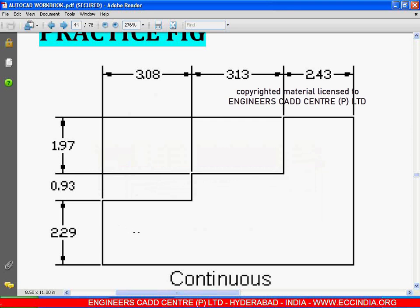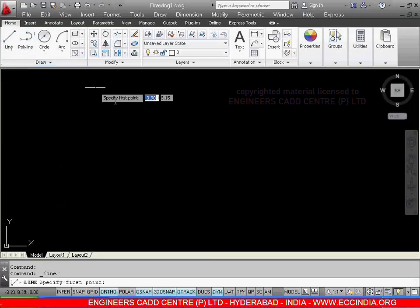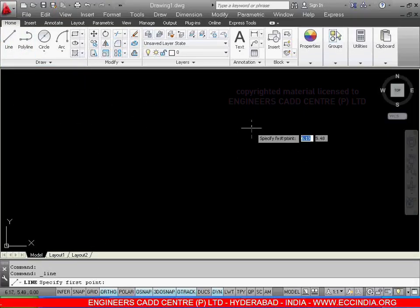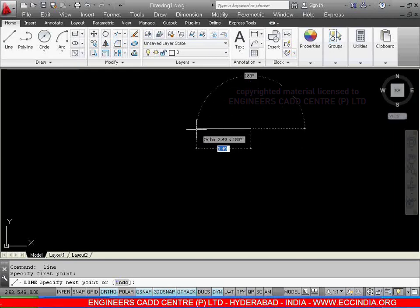Here we have a continuous dimension. Let me start from here. From here to here the dimension is given as 2.43. Select the line. I am giving the start point over here. Show the direction. Give the value as 2.43. Enter.